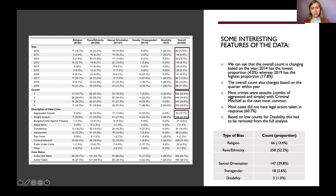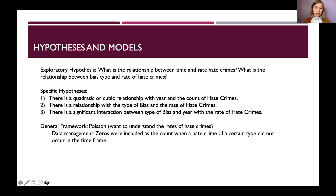For this project I needed to remove the disability category due to insufficient data. I wanted to explore the relationship between time and the rate of hate crimes in Denver, and between bias type and rate. I examined whether there's a linear, quadratic, or cubic relationship with year, and whether bias type has a significant interaction with rate over time. I used a Poisson framework since I wanted to model rates from count data, and included zeros for any quarter or year where a given bias type had no crimes — meaningful zeros indicating something did not occur.